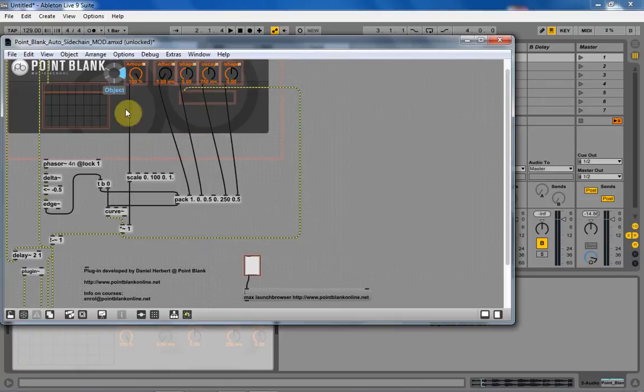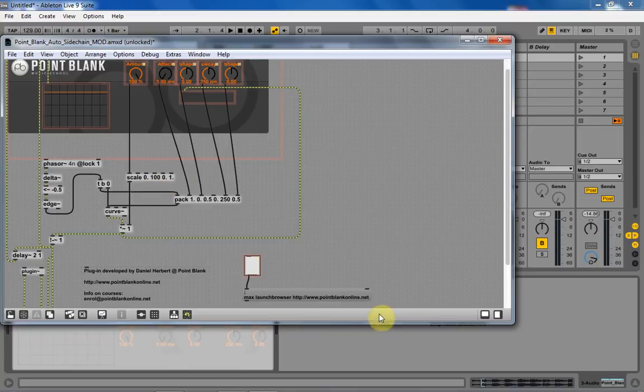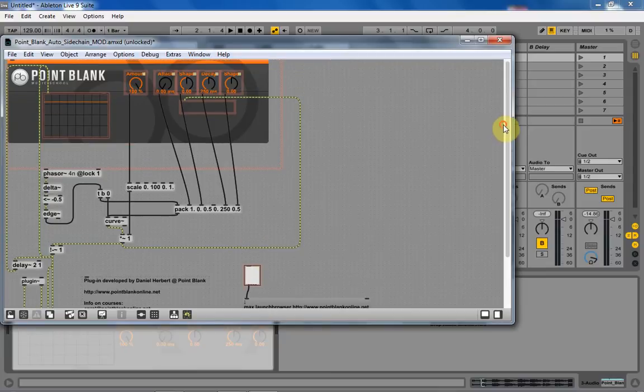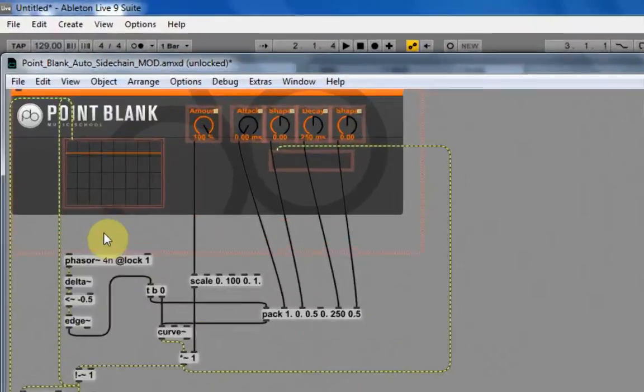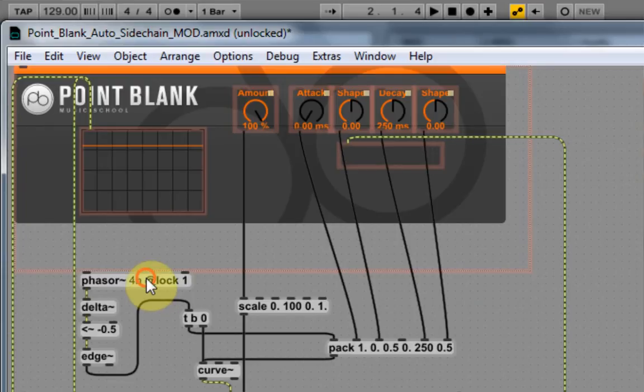Okay, now that you've downloaded the Point Blake Music School's Auto Side Chainer and you've opened it up in Max4Live, we can see that it's a pretty smooth, pretty streamlined plugin. And what we want to do is deal with the phaser tilde over here.